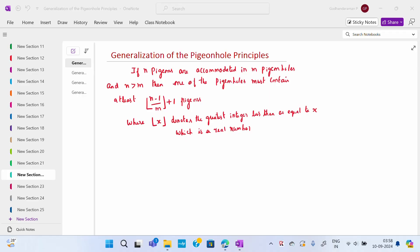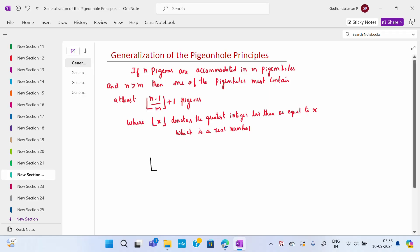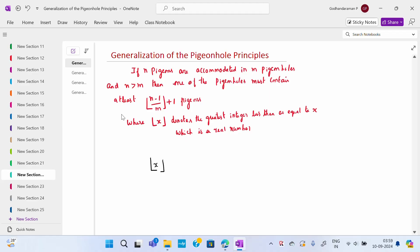Now, if n pigeons are accommodated in m pigeonholes, then one of the pigeonholes must contain at least ⌊(n − 1) / m⌋ + 1 pigeons. The floor symbol denotes the greatest integer less than or equal to x, where x is a real number. This is called the generalized pigeonhole principle.